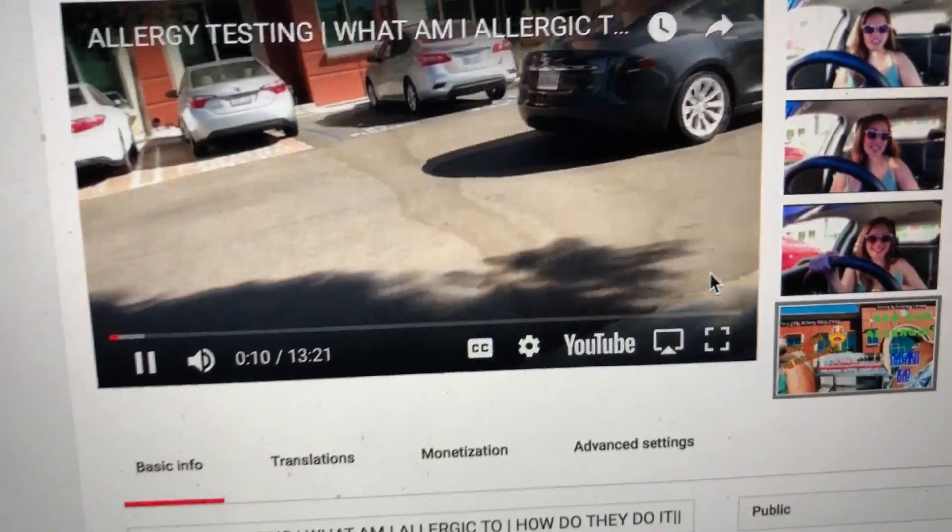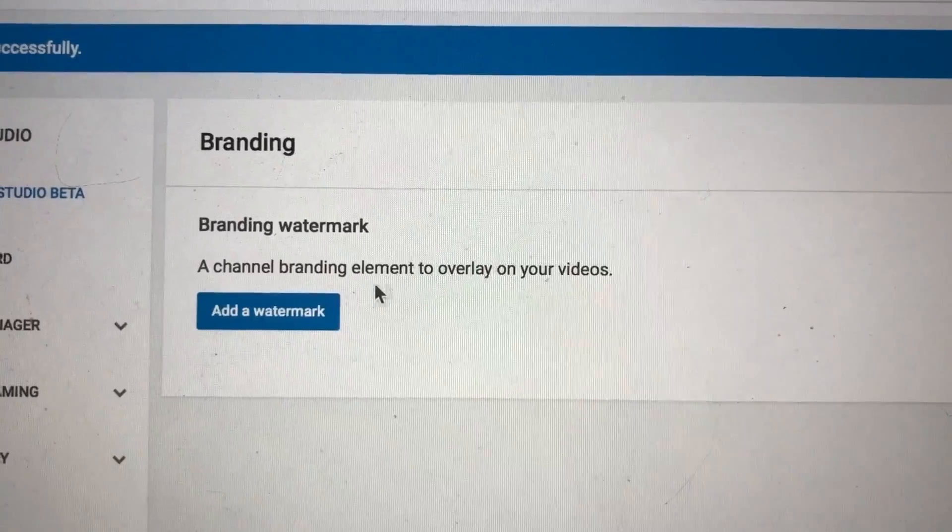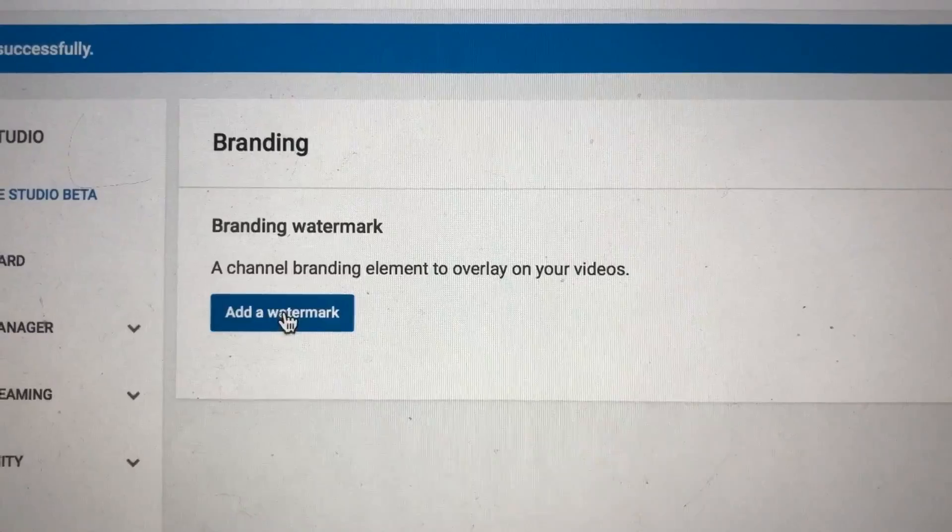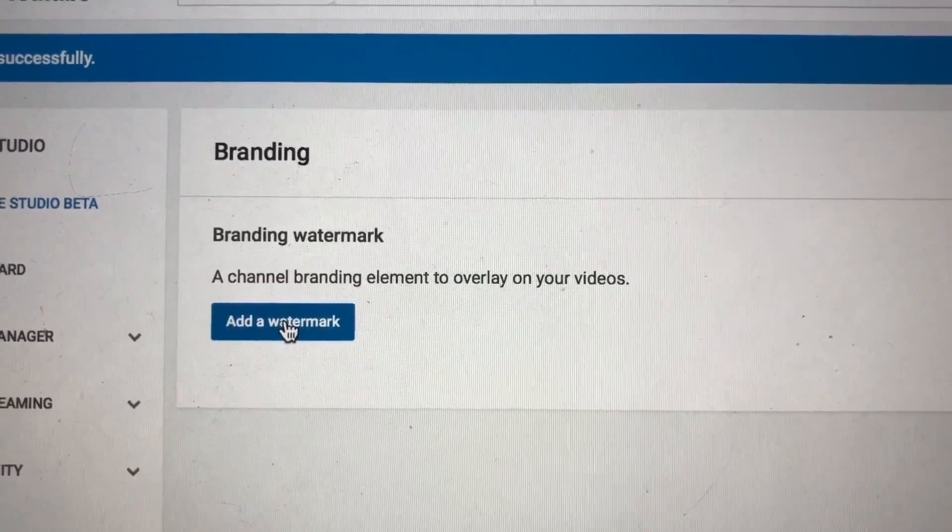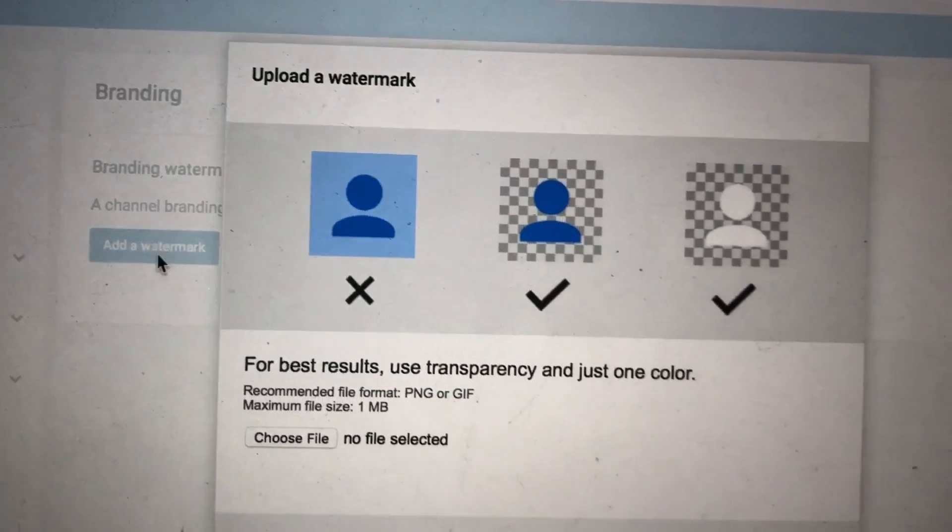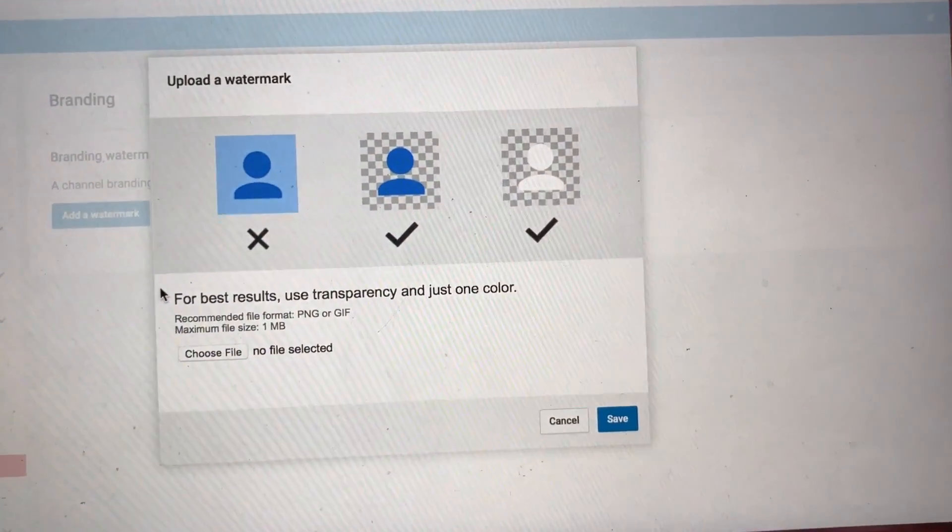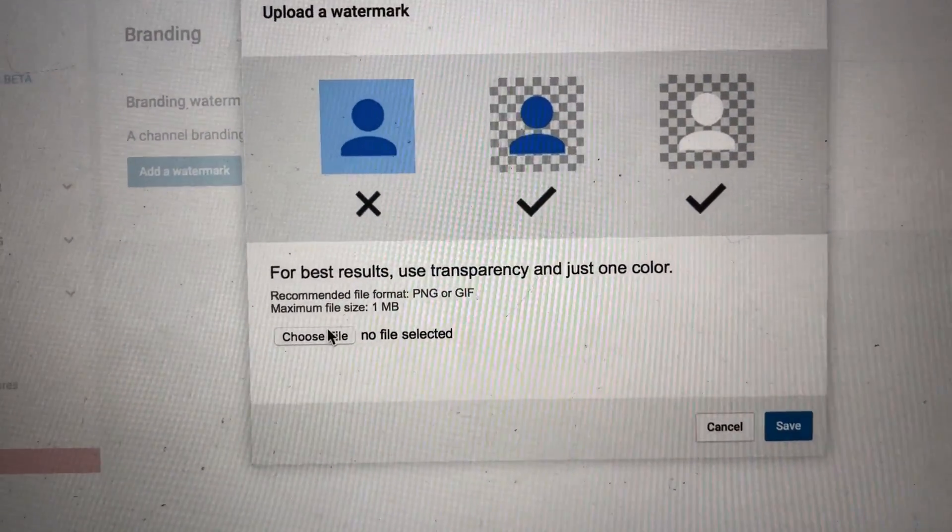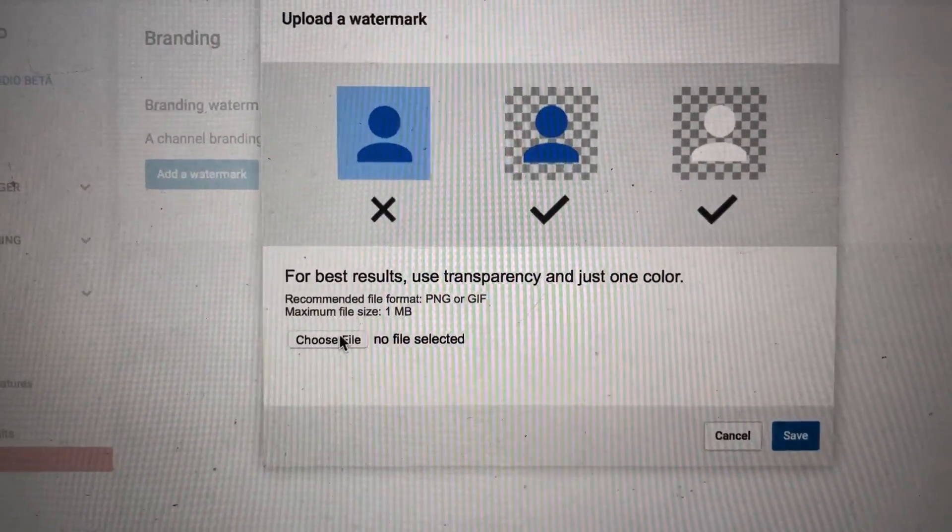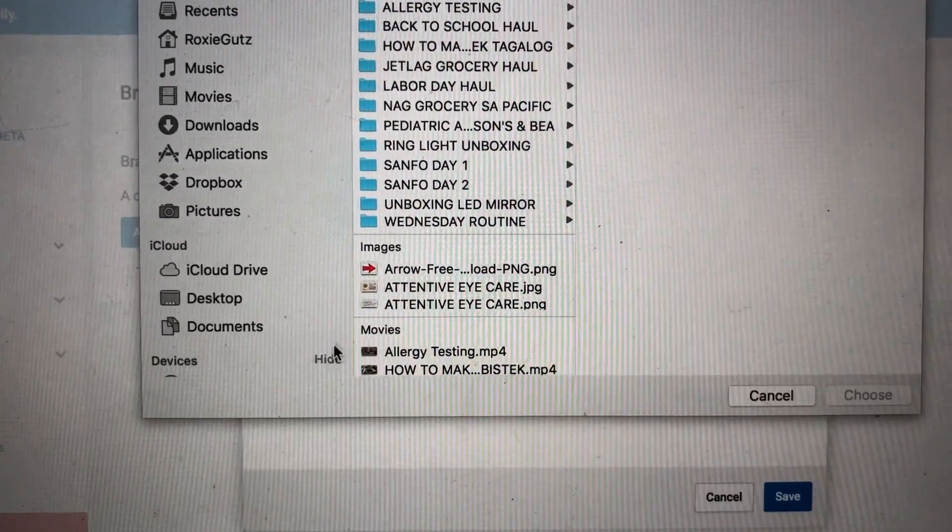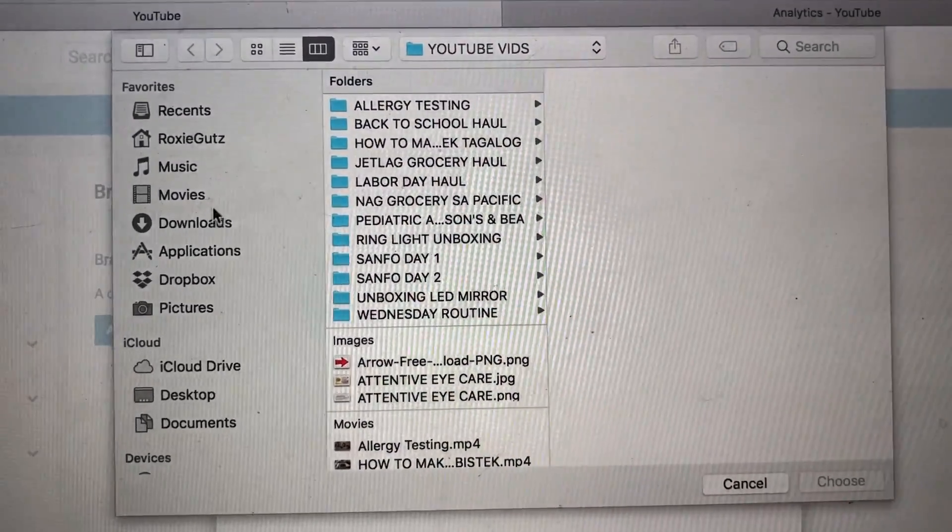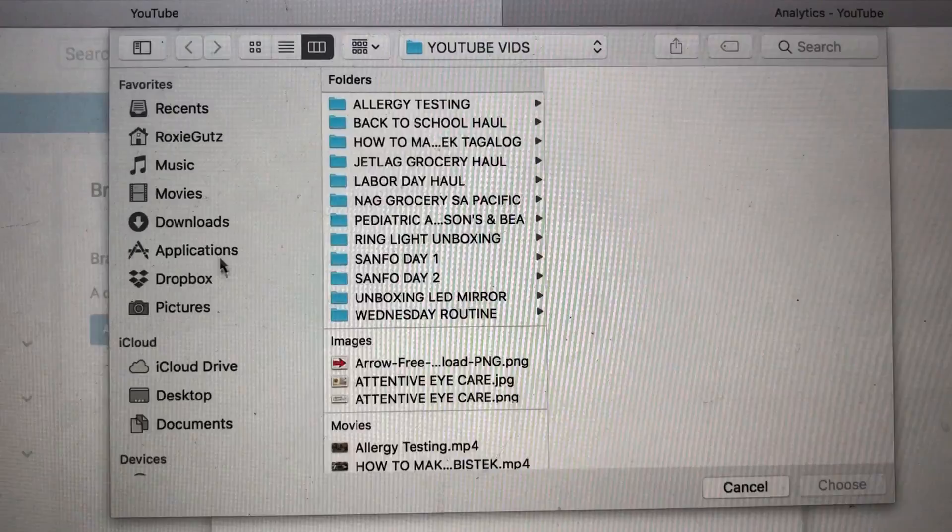So let's put it back. Let's add it. Let's add a branding or a watermark. And it says here choose a file, so I will. These are all my stuff, so I'll choose a file.